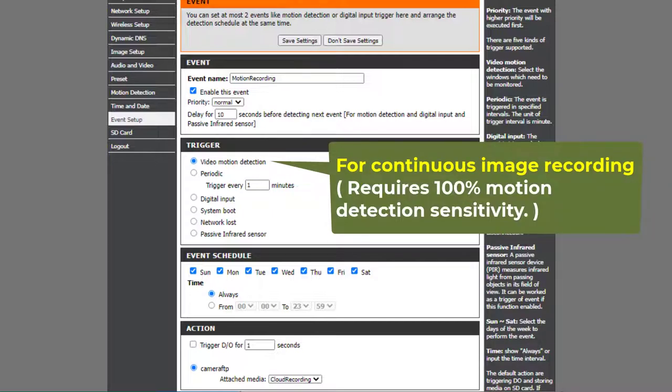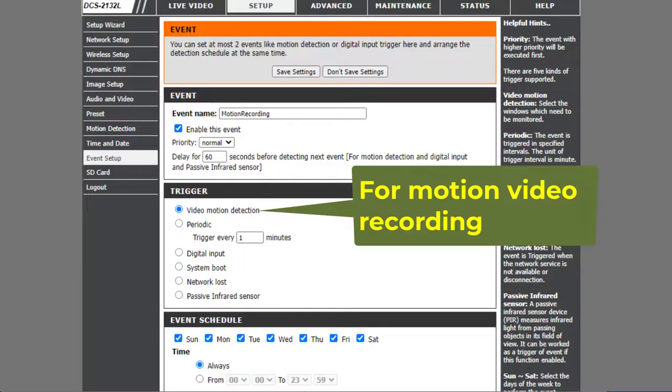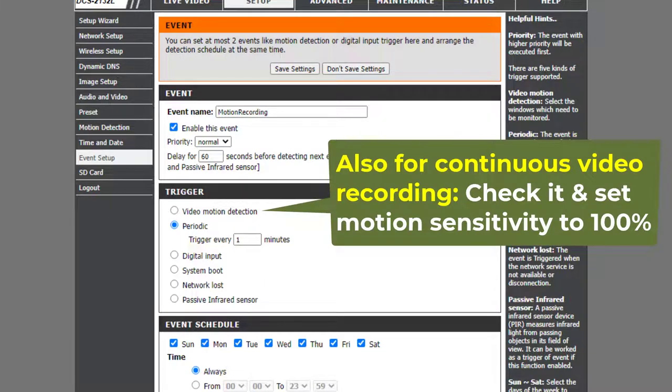For Video Recording, set the delay seconds to the video clip length. For Motion Recording, select Video Motion Detection. For Continuous Recording, select Periodic and Trigger every 1 minute, or you can also select Video Motion Detection with 100% motion sensitivity.